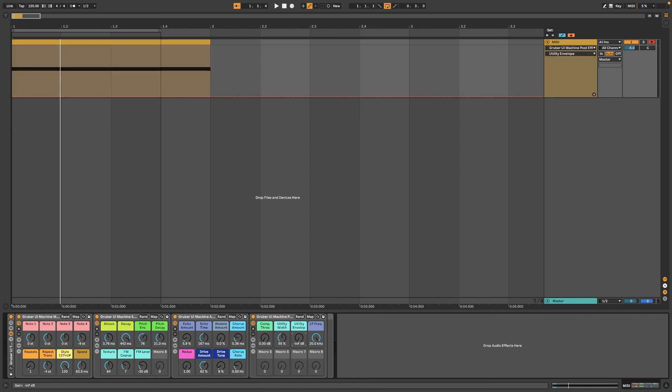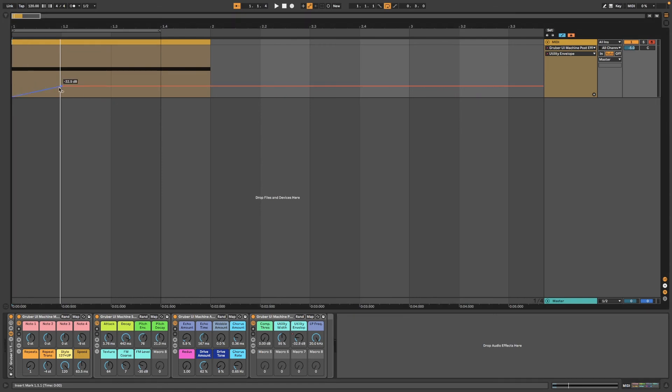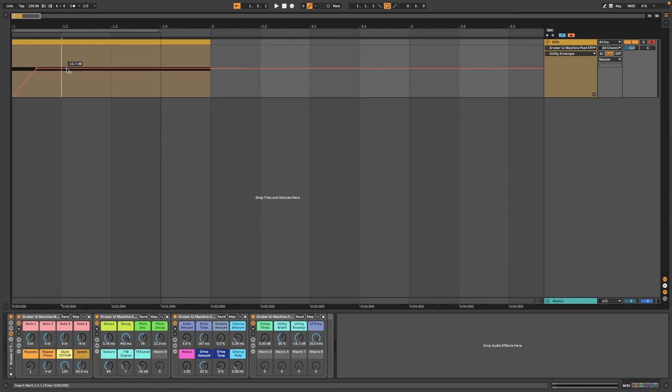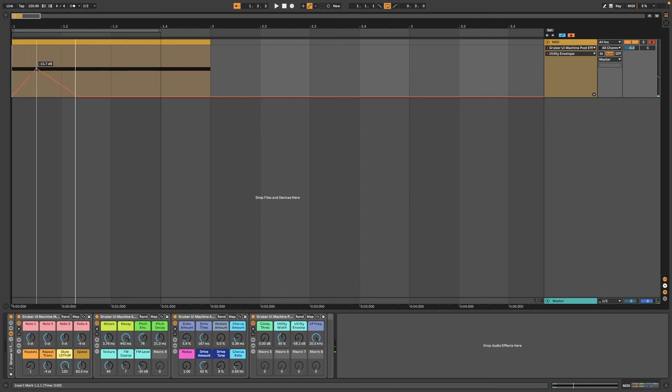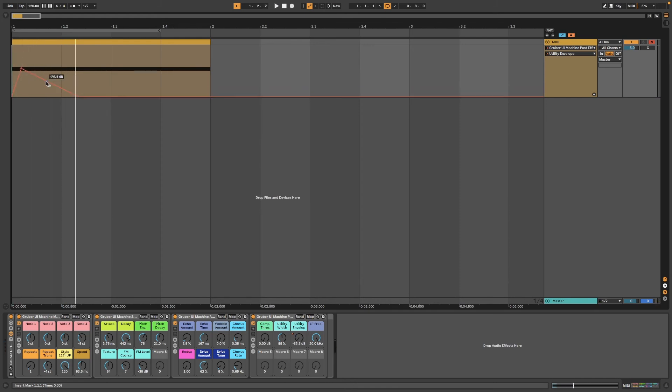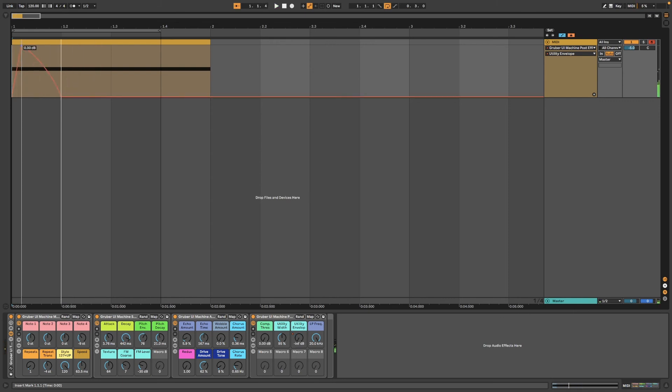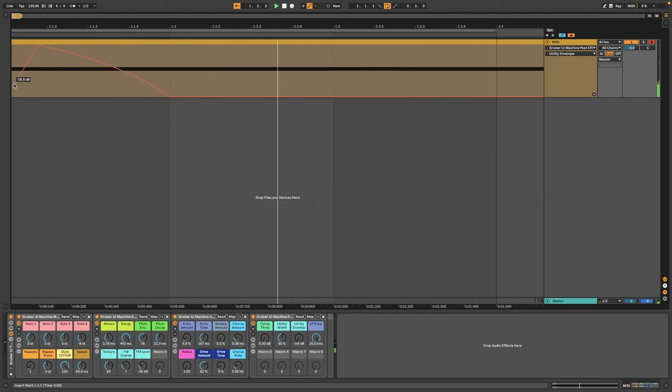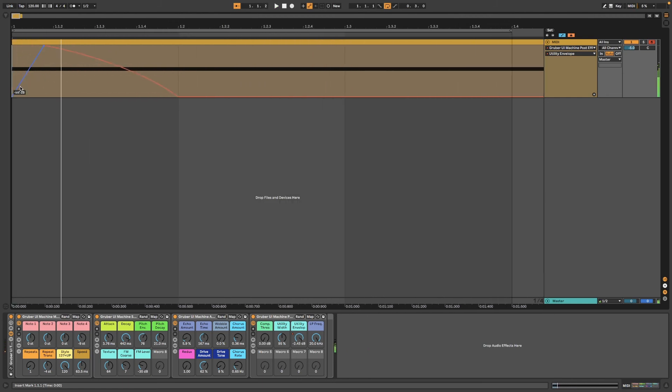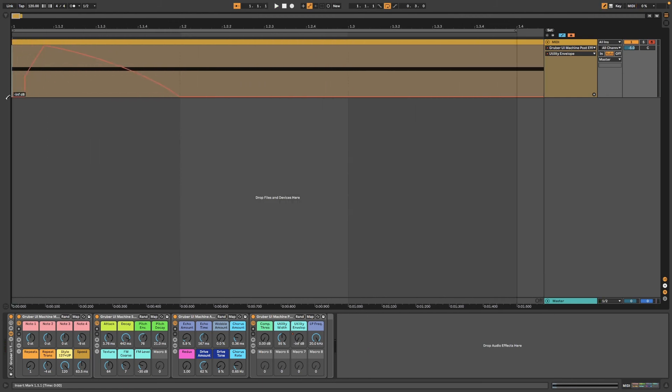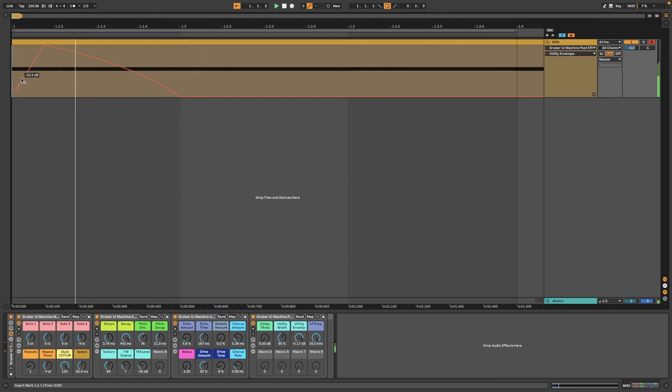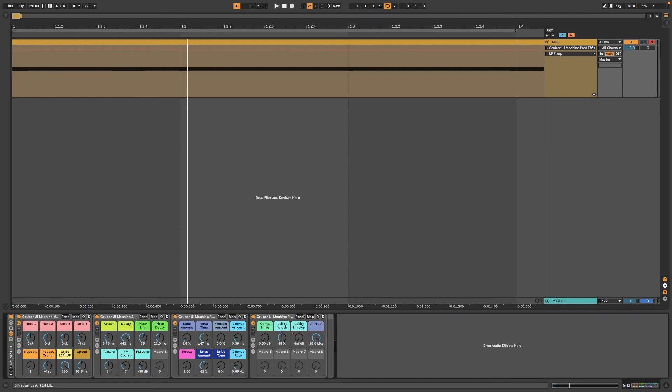So if you wanted to draw in some kind of volume curve, and a low pass filter.